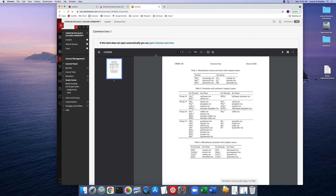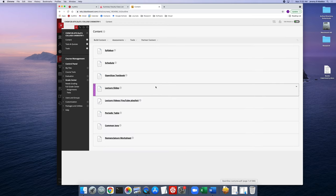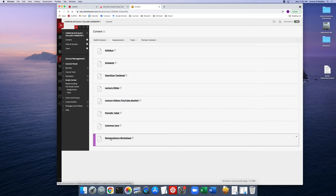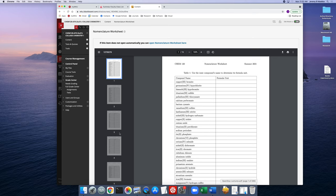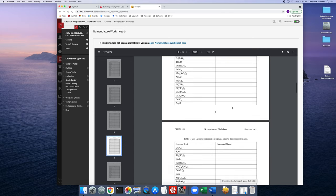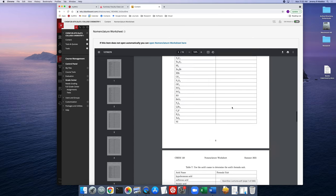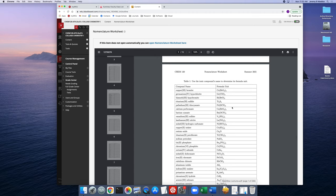To help you with chemical nomenclature, I also have a nomenclature worksheet. Here's the format — you're given a compound name and you write down the chemical formula for it. There are just pages and pages of these types of questions, and at the end of the document are the answers. You can use this to test yourself over chemical nomenclature.